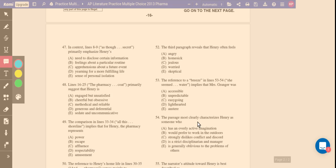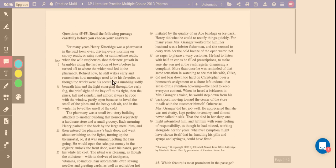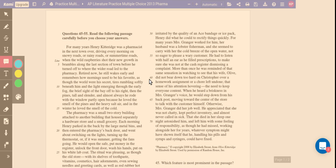If we go up to this paragraph in these lines here, okay? For many years, Henry Kitteridge was a pharmacist in the next town over, driving every morning on snowy roads or rainy roads or summertime roads when the wild raspberries shot their new growth in brambles along the last section of town before he turned off to where the wider road led to the pharmacy.